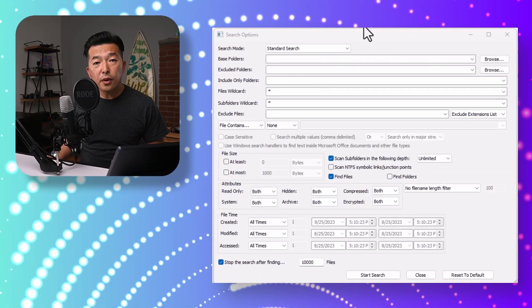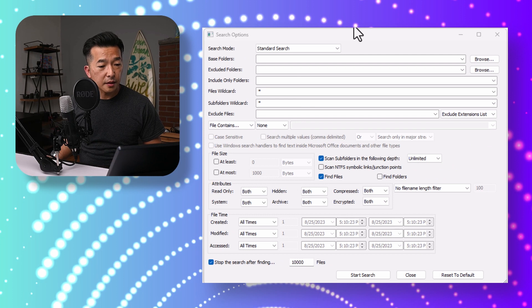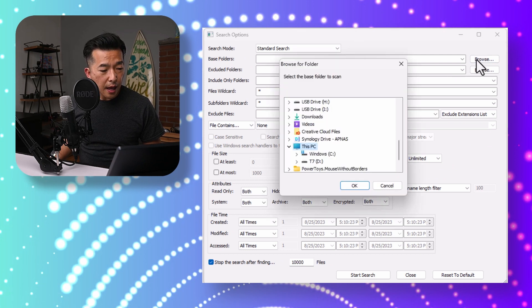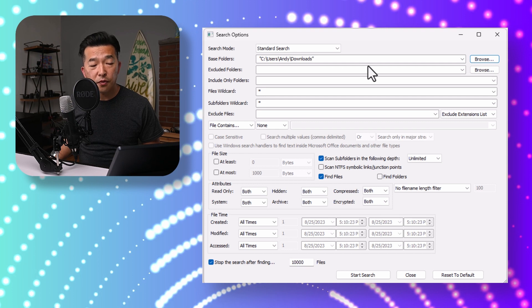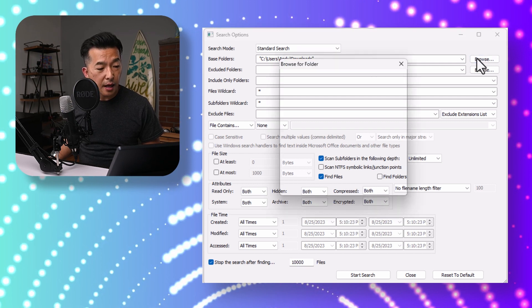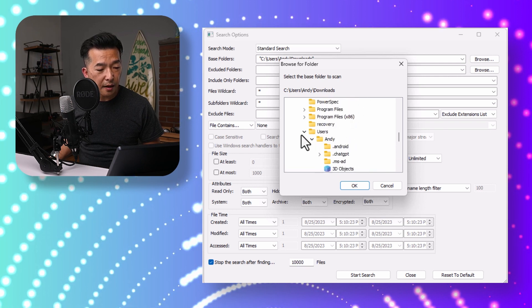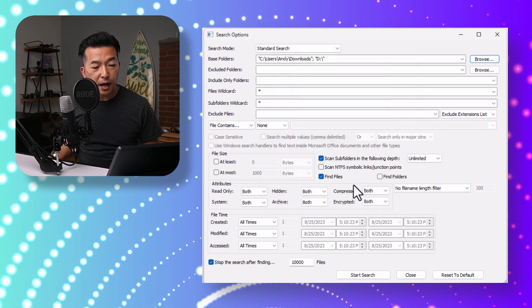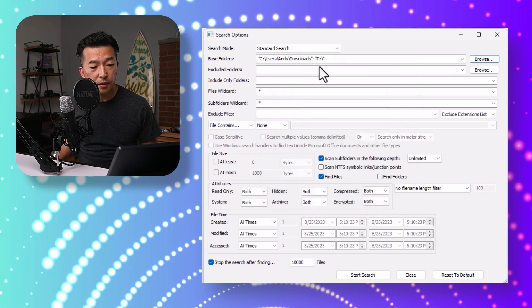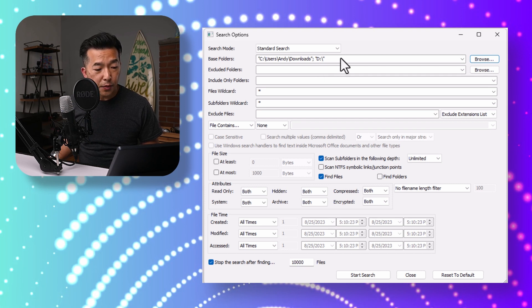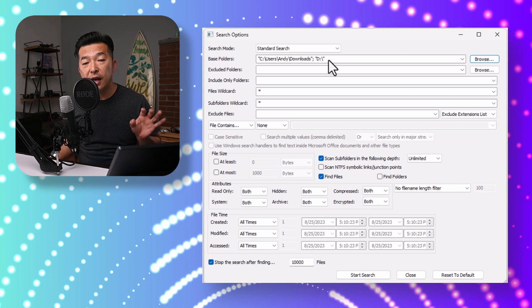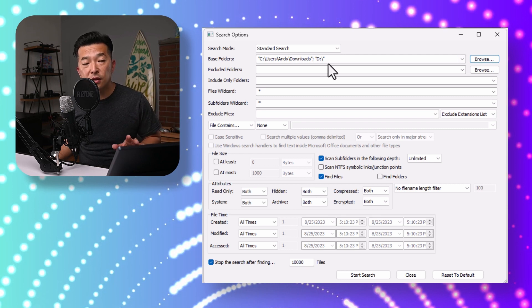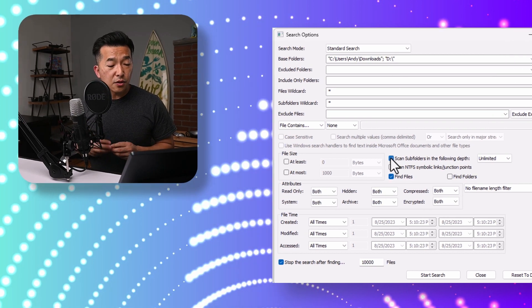Under Base Folders, you specify which folders you want to scan for duplicates. I'll hit Browse and navigate to my Downloads folder and hit OK. If you want to scan multiple locations, keep going back and hit Browse again — this time I'll scan my external drive and hit OK. Now you have two locations separated by a semicolon. There is also an option to scan subfolders to a specified depth, so when you specify a folder it will scan nested subfolders as well, as long as that box is checked.